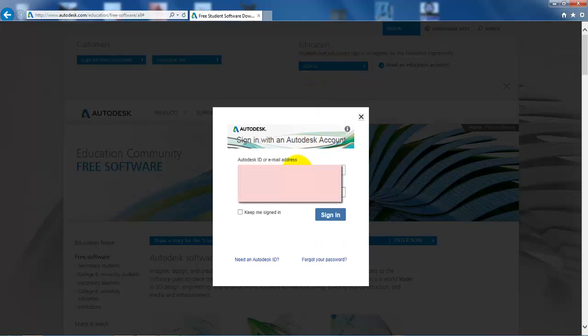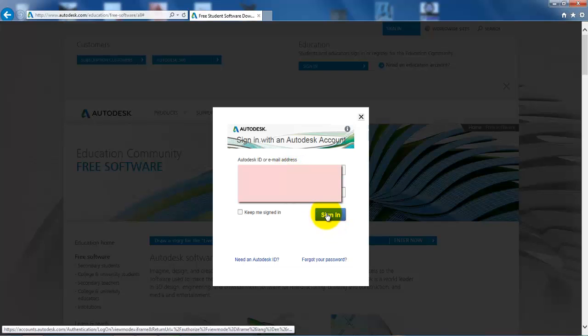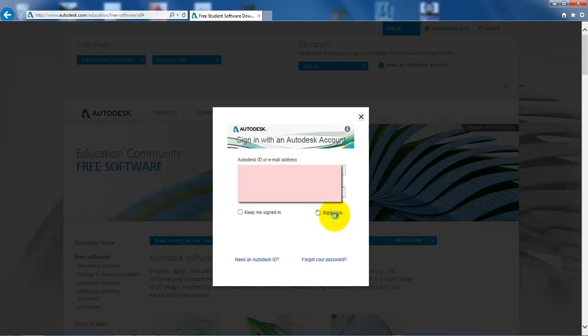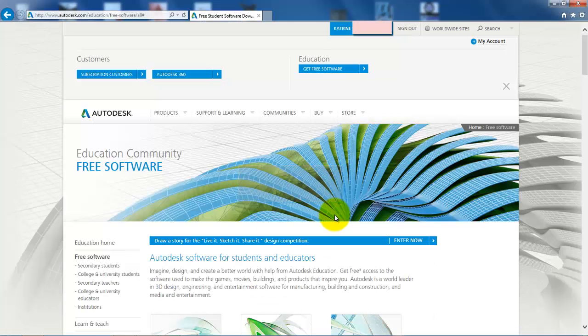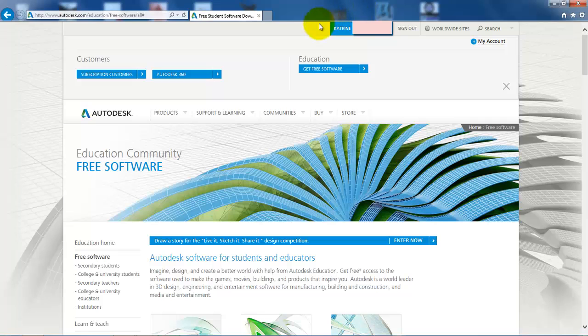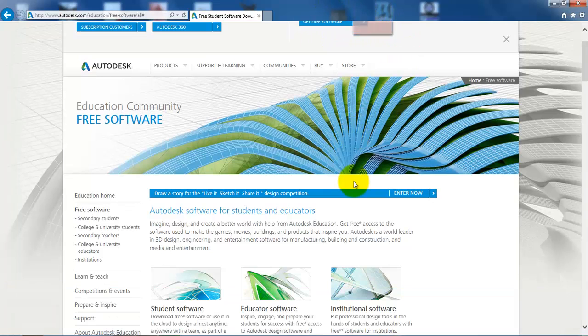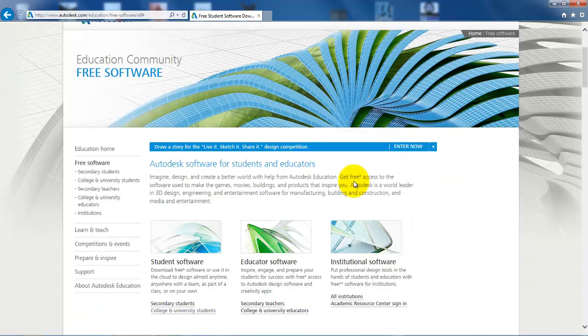Select sign in and now we can see that I have signed in because I have my name up here. Now I'm ready to download the software and we need to select the student software.